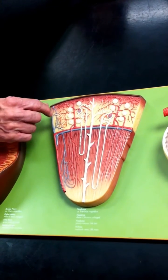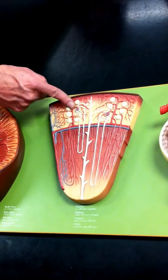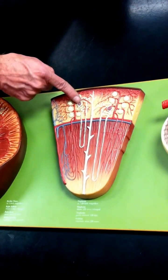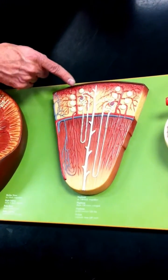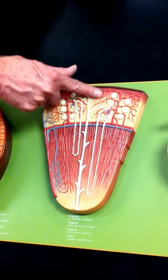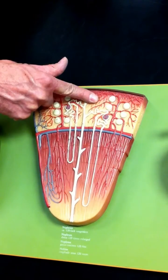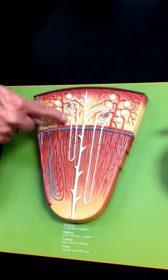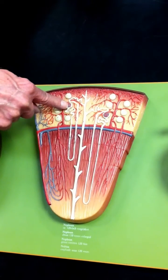Coming out of the interlobular artery, we have afferent arterioles going into the glomerulus and efferent arterioles coming out and forming peritubular capillaries. Each of these is a renal corpuscle consisting of a Bowman's capsule and a glomerulus.